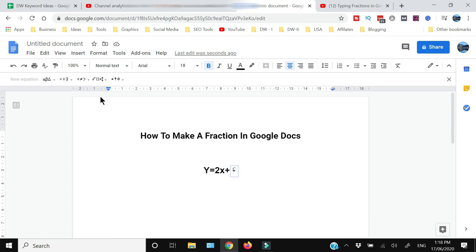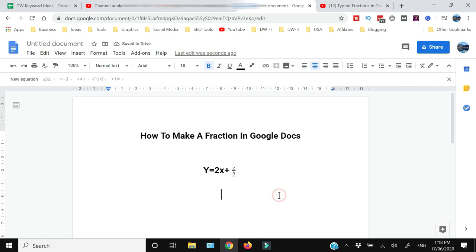You will write the denominator, and this is how you can write a fraction in Google Docs.